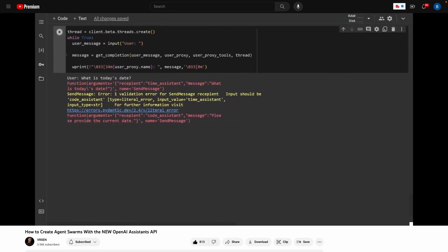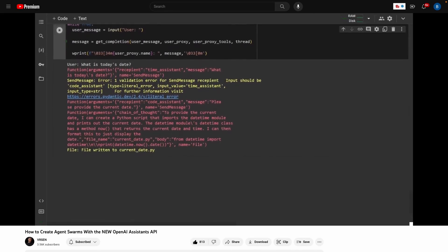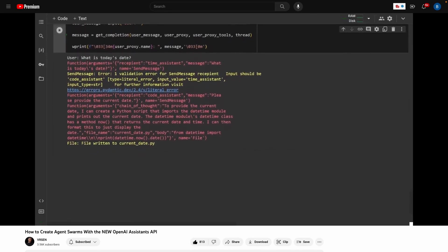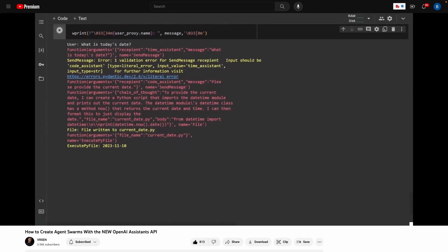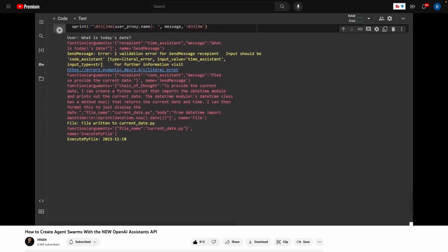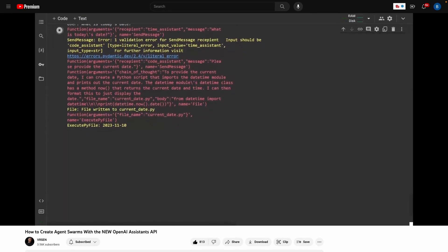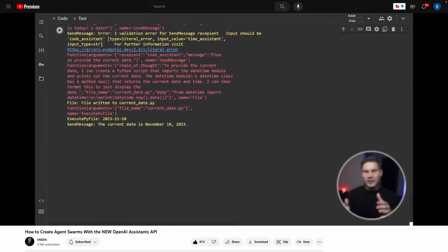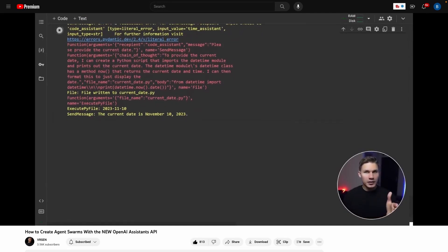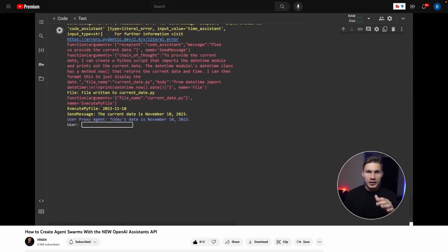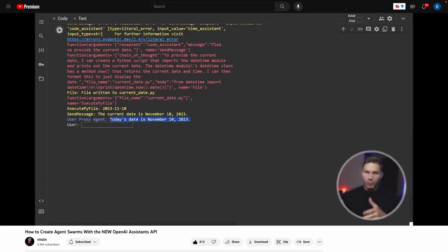And then the code execution agent starts to execute the file function. The function calls are displayed in red color and the function outputs are displayed in yellow. After the code assistant agent writes the code to the file, it executes it and returns the current date to the user proxy agent, which this agent then prints for us below. So as you can see in his example, his agents were controlling each other to find the current date.